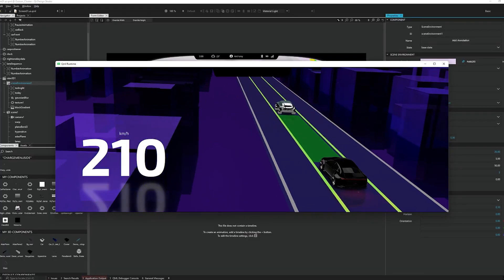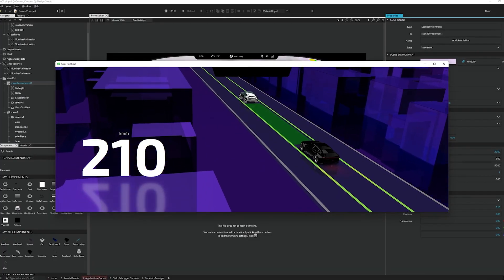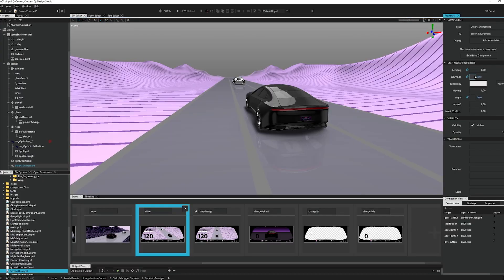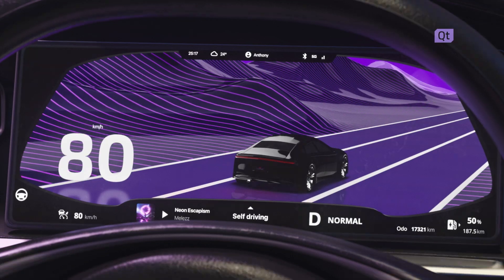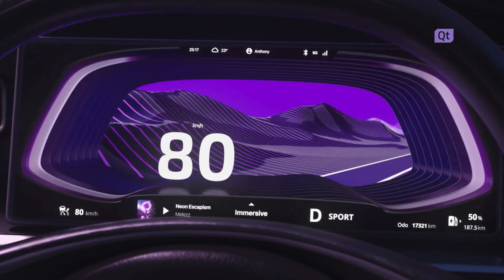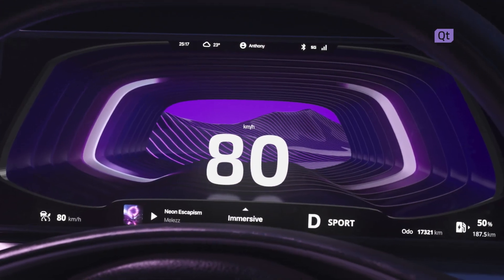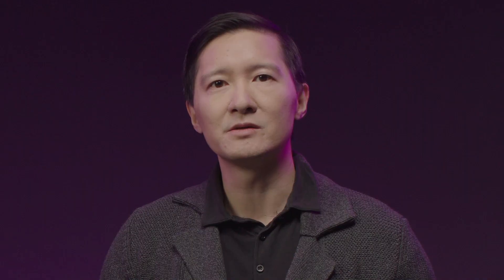As a designer, you are able to create it all in the same tool without an artificial separation between 2D and 3D. This translates into faster UI iterations and less barriers in the UI creation workflow.